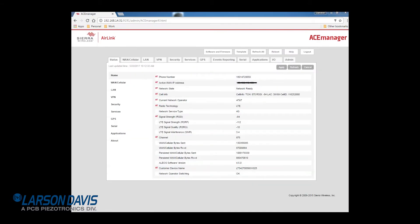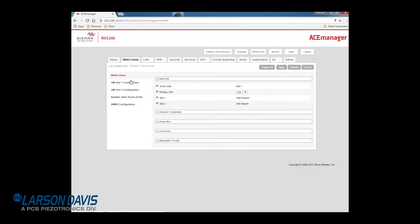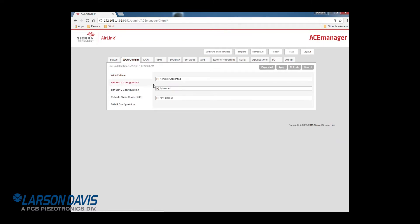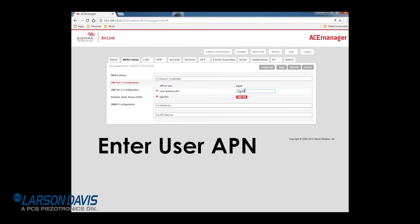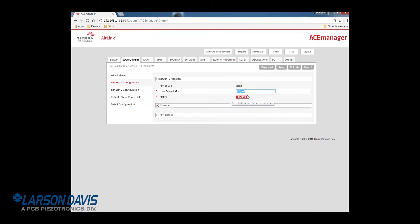Navigate to the WAN Cellular tab. Open up SIM slot 1 and then network credentials. Enter the APN provided by your cellular provider. The one shown here is an example. Your APN is specific for your provider and location. Then apply and reboot.